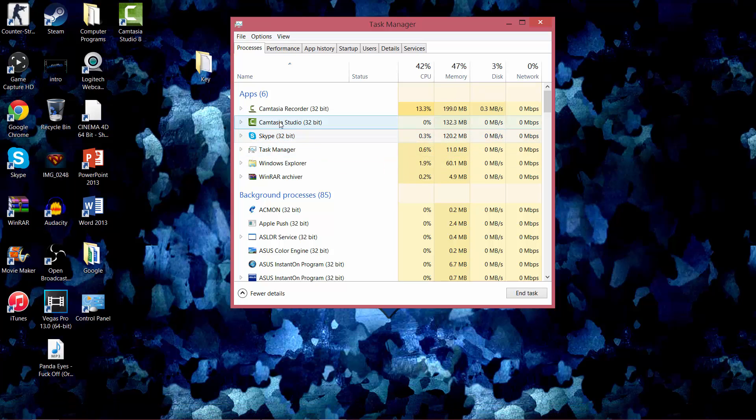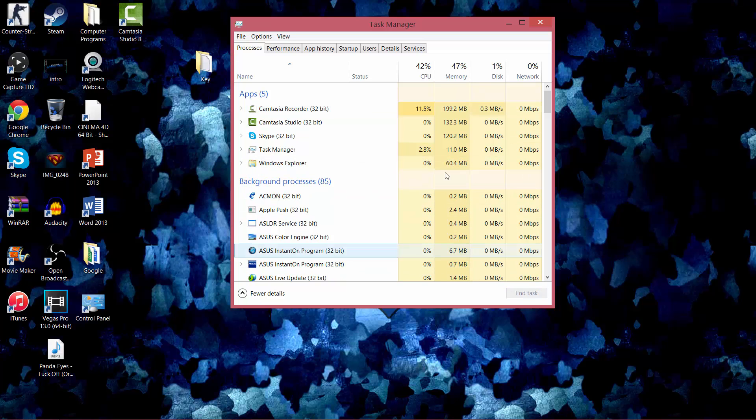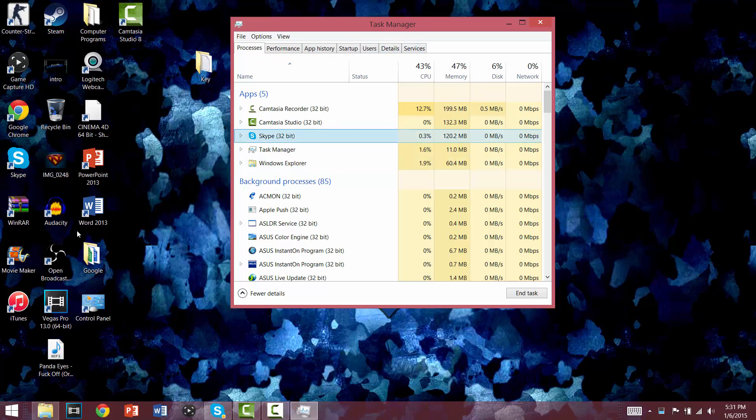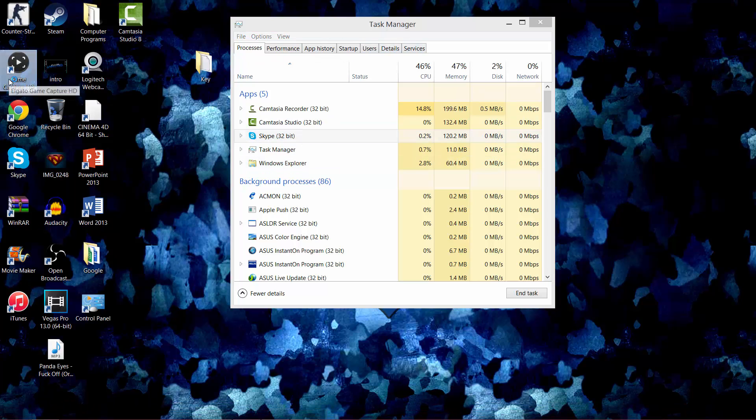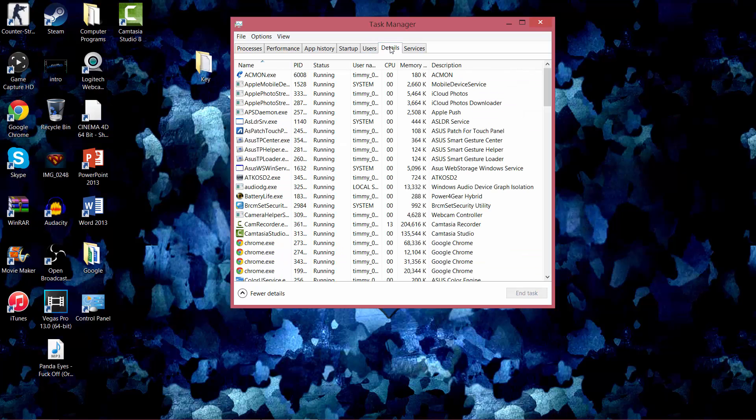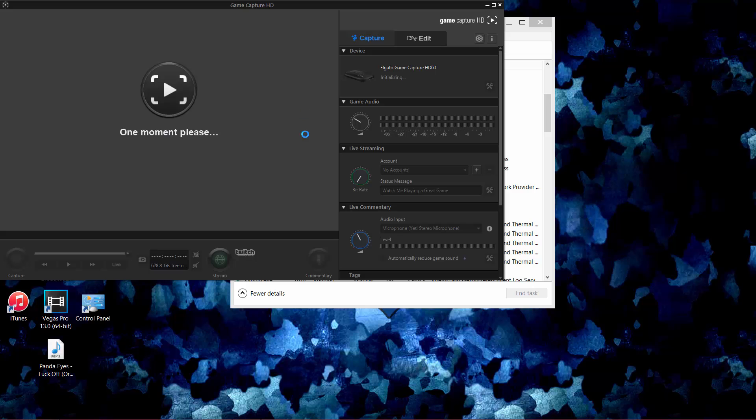So I have all these open. These don't really matter. What you want to do is you're gonna have Elgato open - let me open it again real quick. Once it's opening, you want to go to Details once it is open, and it should pop up. There it is on my screen.